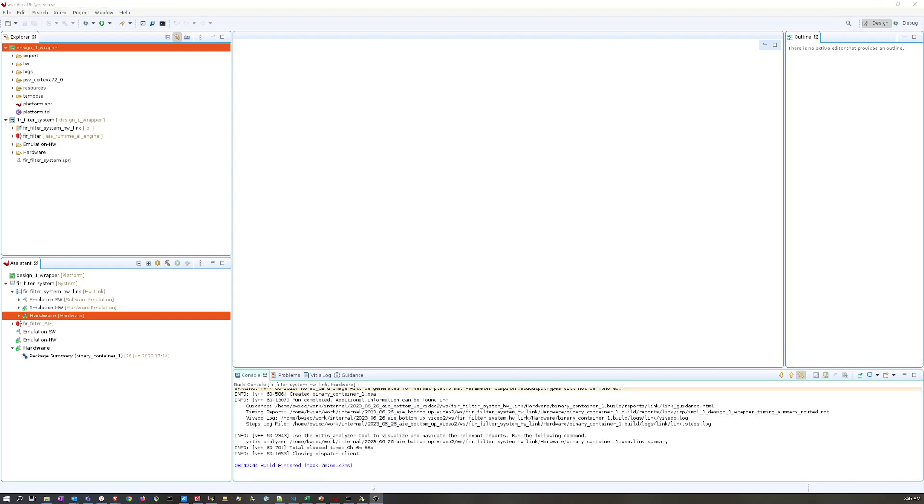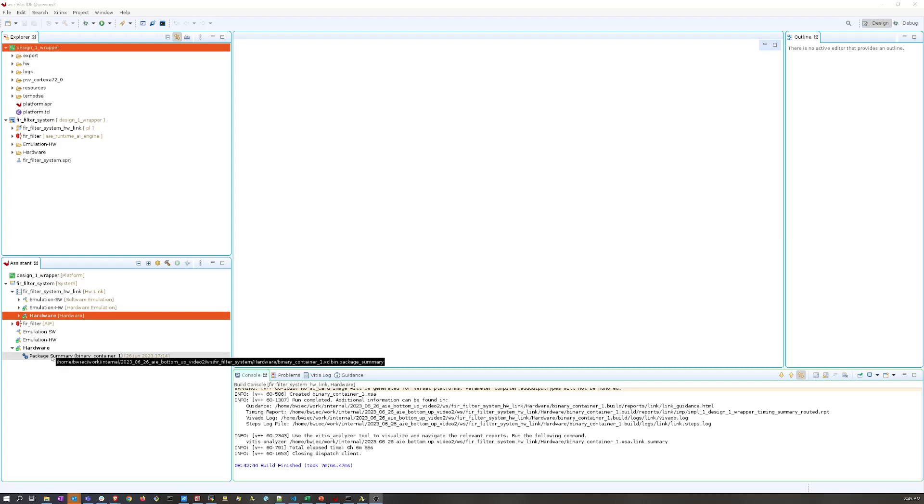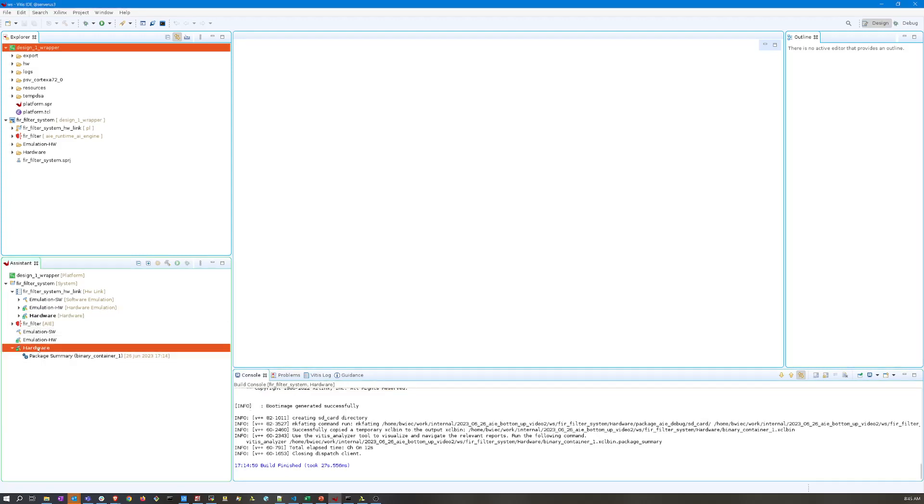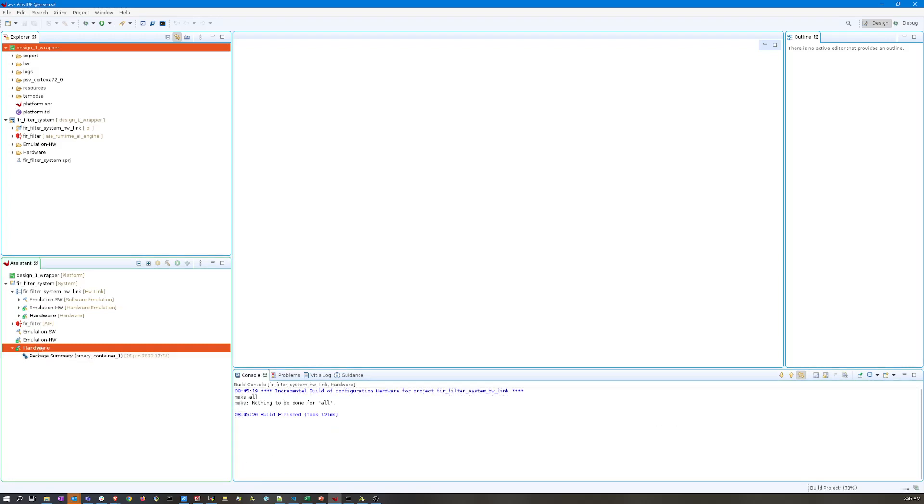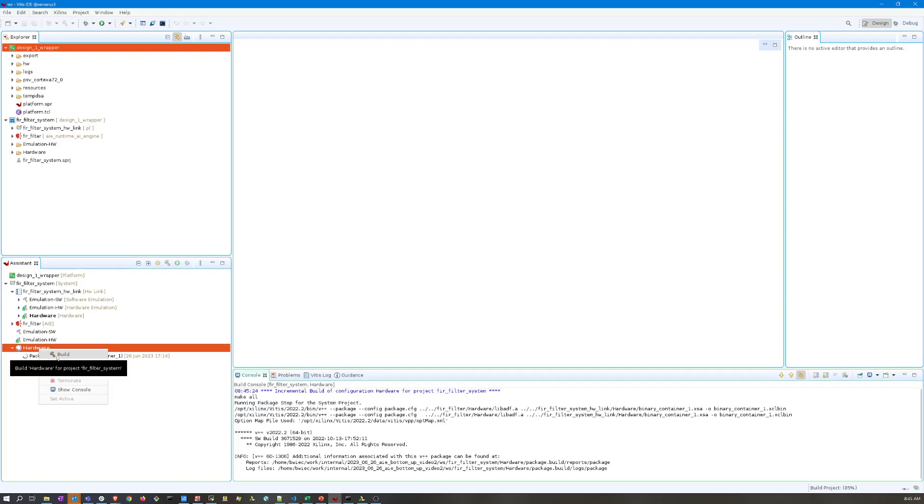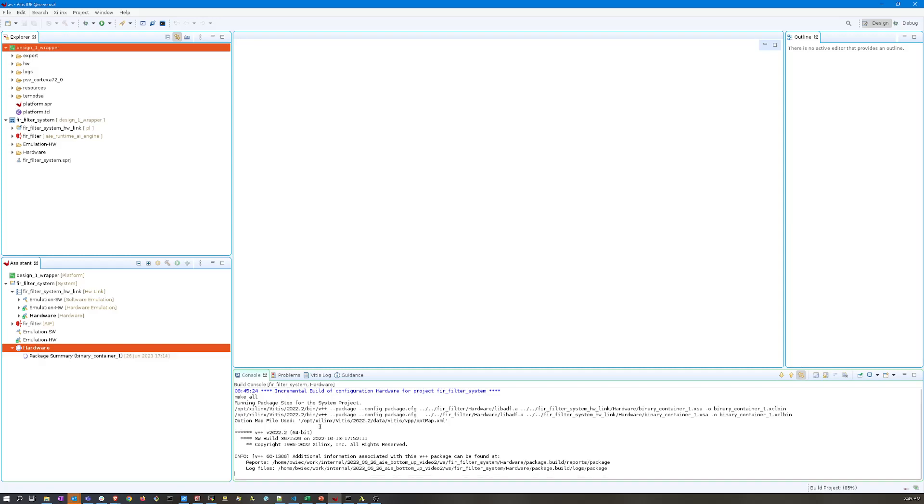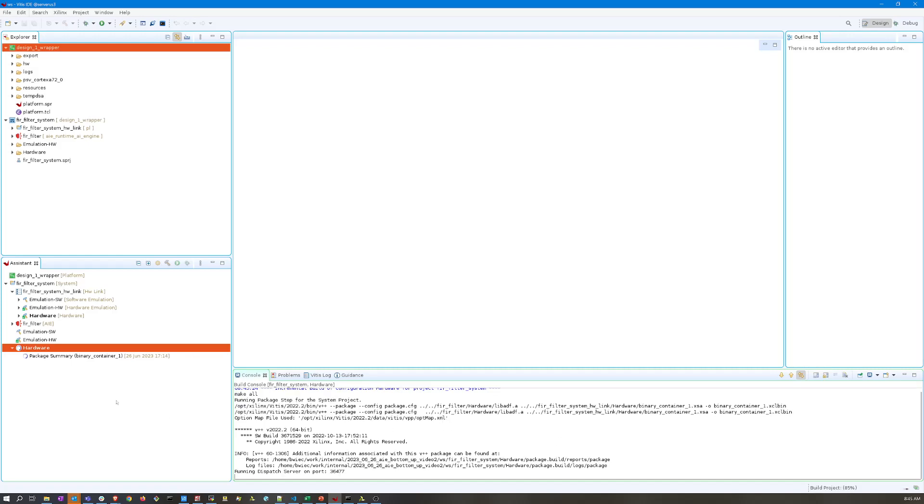Now the Vitis link stage is complete. The next step is to update the package step here, so that's this final hardware project for the system. Clean and build. It will rerun the v++ package command and regenerate our boot.pdi.